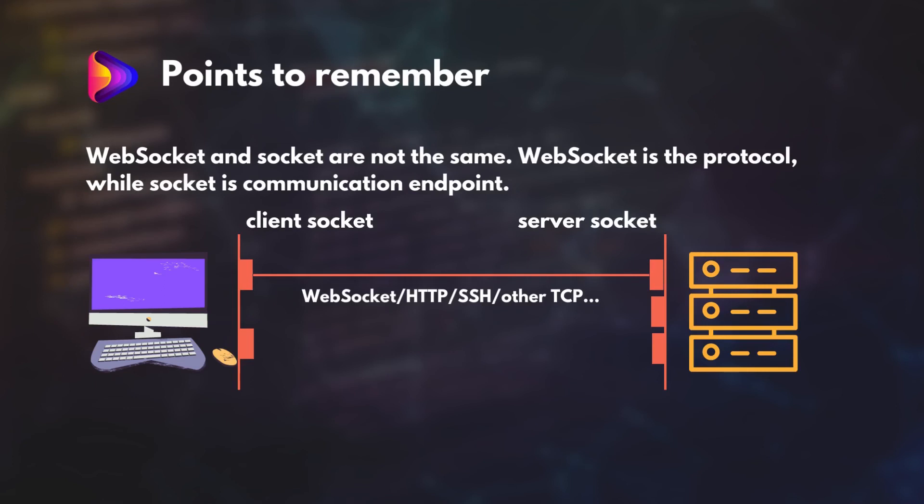That can sound a bit confusing, right? But don't worry. Just understand that any TCP connection happens between two endpoints, and these endpoints are called sockets. WebSocket protocol gives a high-level abstraction over sockets and allows persistent TCP connections between the browser and the server.